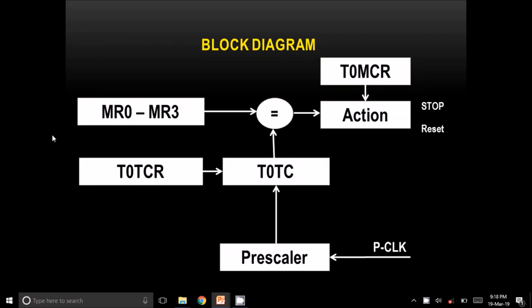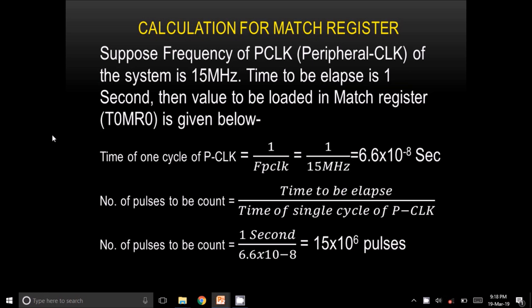Now for a practical example: assume we are using Timer 0 counting the peripheral clock. Suppose the system has a peripheral clock frequency of 15 MHz and we need to generate a delay of 1 second. First, find the time of one cycle: 1/15MHz = 6.6×10⁻⁸ seconds. Then, the number of pulses to count equals 1 second divided by 6.6×10⁻⁸, which gives 15×10⁶ pulses. This value should be loaded into T0MR0.